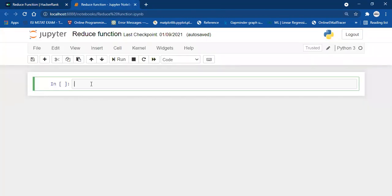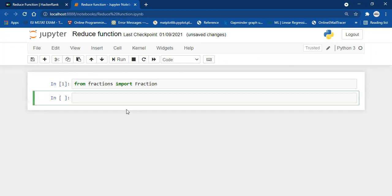Let's talk about the Fraction function. We need to import it first: from fractions import Fraction. This Fraction function accepts two numbers — x as the numerator and y as the denominator.